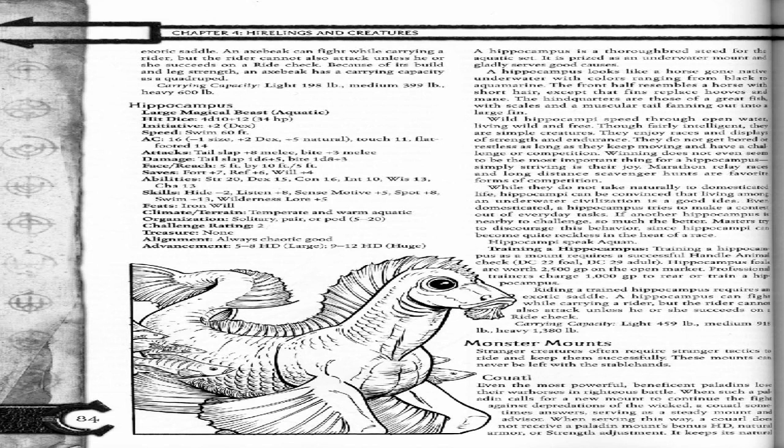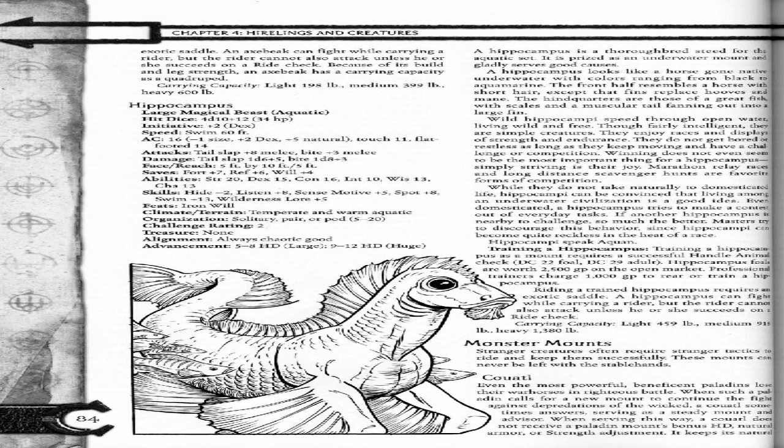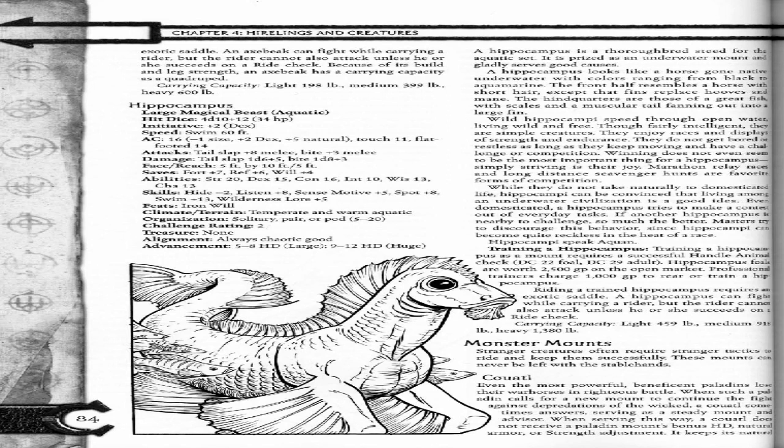Face/reach: 5 feet by 10 feet / 5 feet. Saves: Fort plus 7, Ref plus 6, Will plus 4. Abilities: Strength 20, Dexterity 15, Constitution 16, Intelligence 10, Wisdom 13, Charisma 13. Skills: Hide negative 2, Listen plus 8, Sense Motive plus 5, Spot plus 8, Swim plus 13, Wilderness Lore plus 5. Feats: Iron Will. Climate/terrain: temperate and warm aquatic. Organization: solitary, pair, or pod 5 through 20. Challenge rating 2. Treasure: none. Alignment: always chaotic good. Advancement: 5 through 8 HD large, 9 through 12 HD huge.